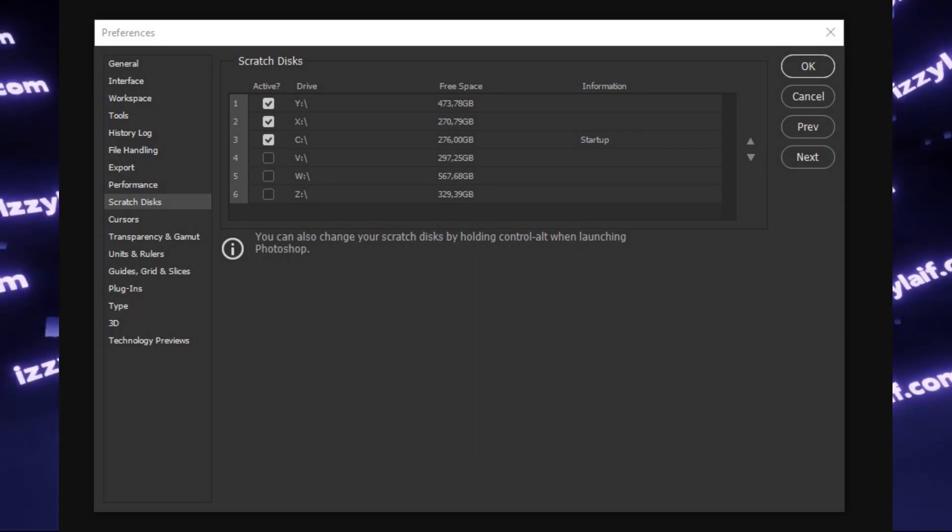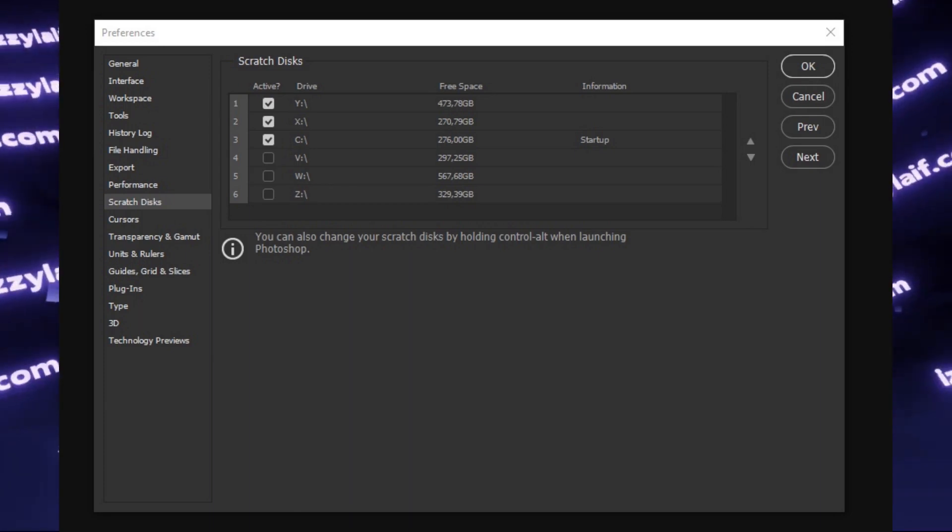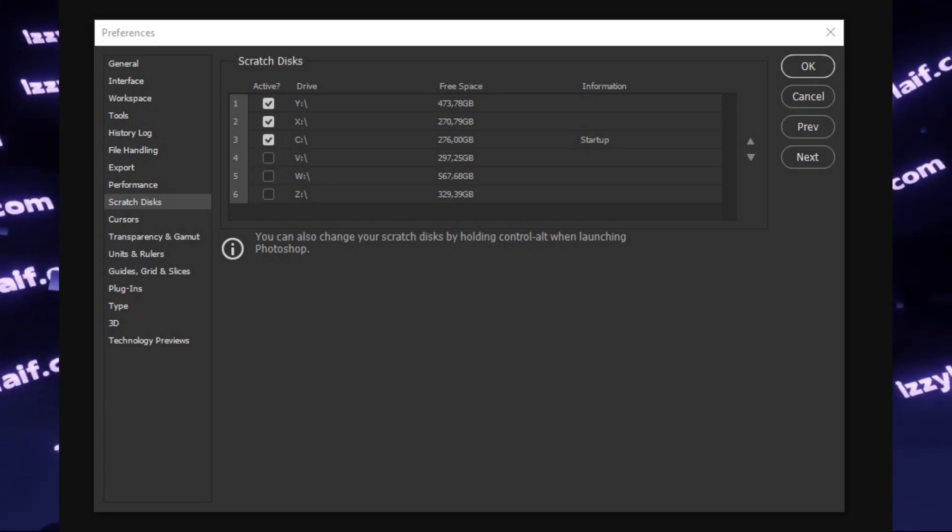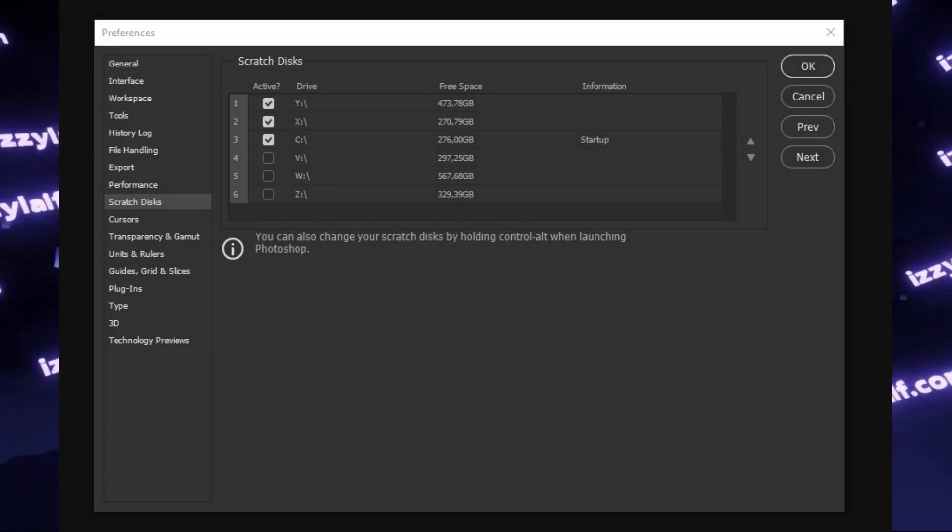In this case, Photoshop will put its stuff only on this disk without cluttering, for example, your system disk.